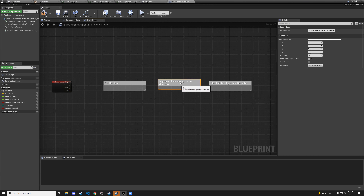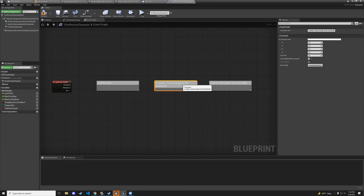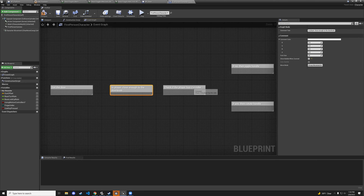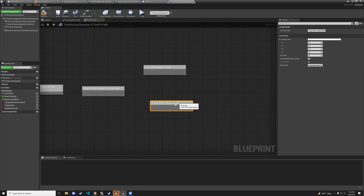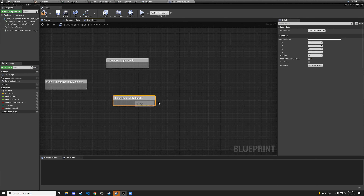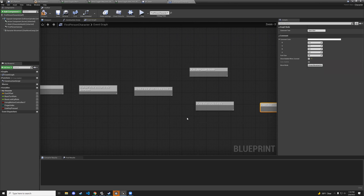Promote the returned actor to a variable and name it bp_door. To make it less expensive, grab the door as a getter, right-click, and convert to valid get. This checks if we already have the door — if valid, use it; if not, go find it and cache it.